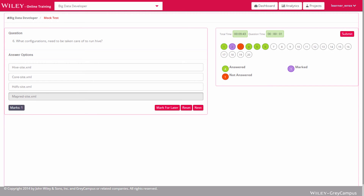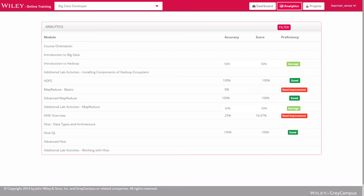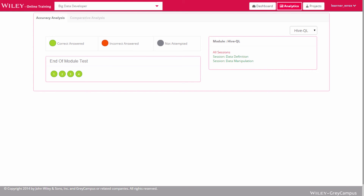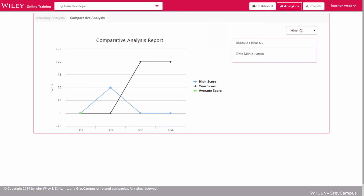Now we'll focus on the analytics available to each learner. This section provides chapter-level analysis, including details such as accuracy of responses, total scores, and proficiency achieved, all based on results obtained via the end-of-module tests. Learners can check the accuracy levels of their test answers across all modules and sessions. They can also compare their own scores against the average and highest score across all session tests.